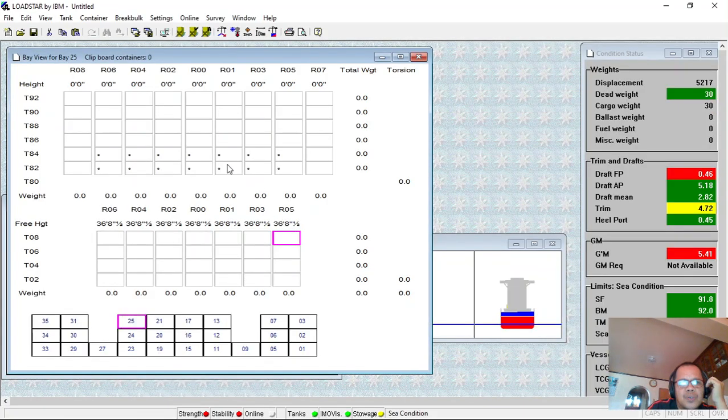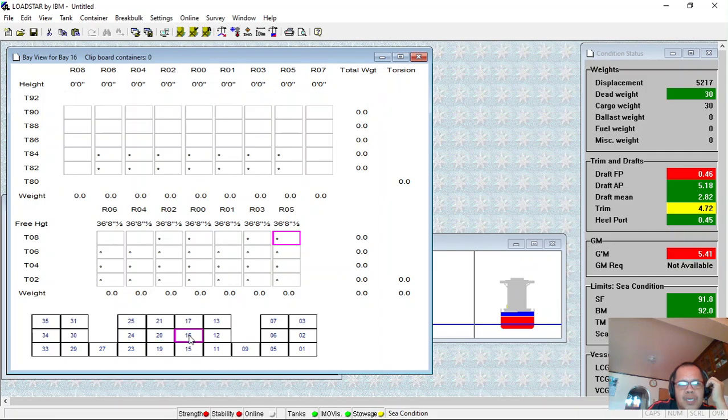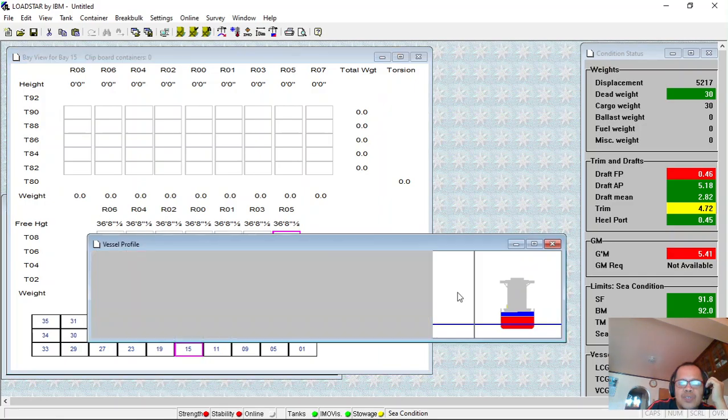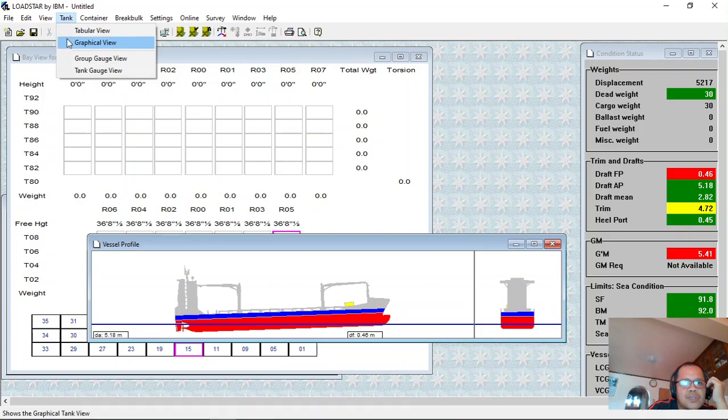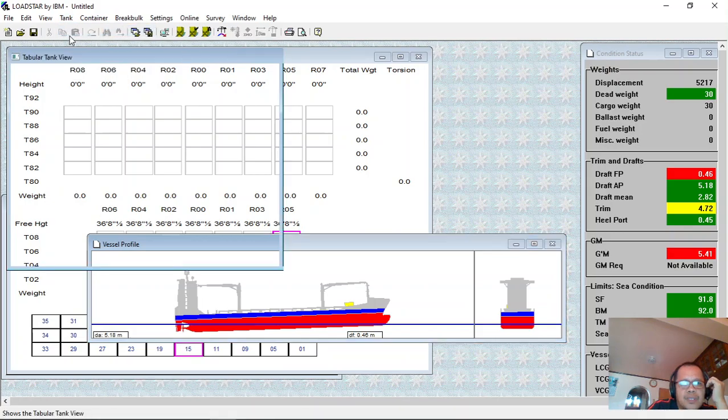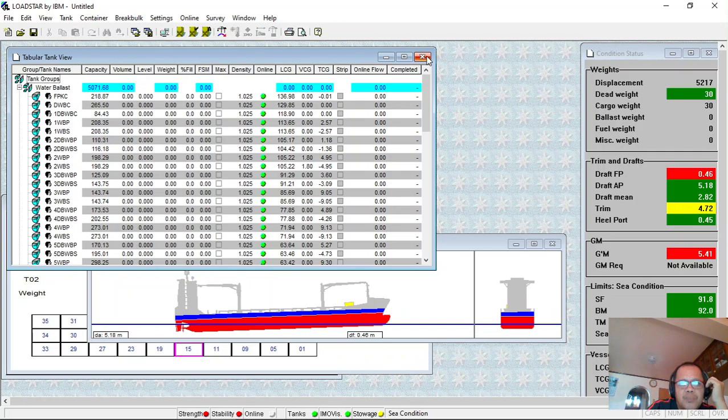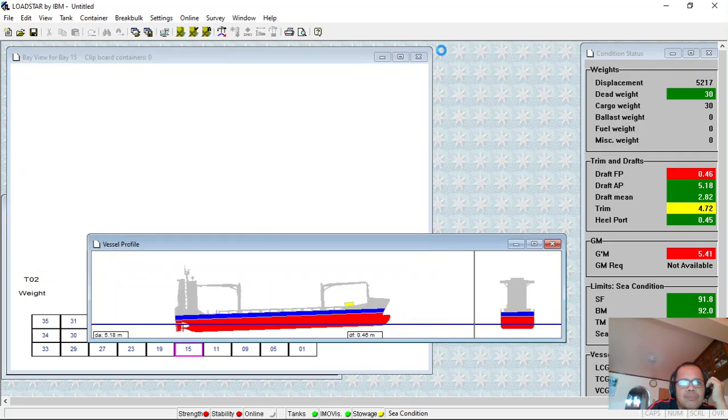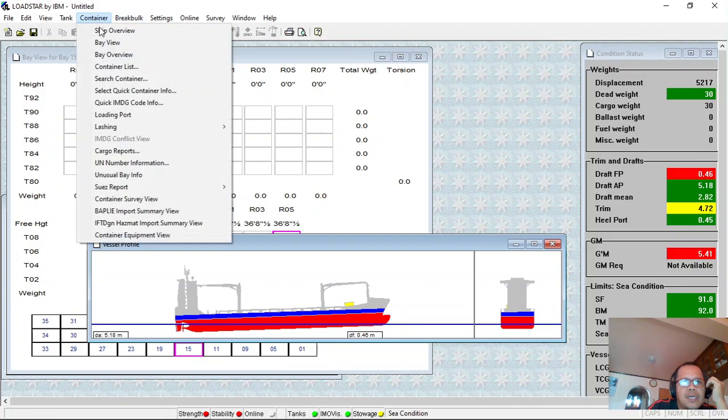Here it's not the same as with bulk cargo where you have to sort. But you can still check your draft and tanks. You can input in tabular form, 100% or 50%, then you can check your overview for the container loading.